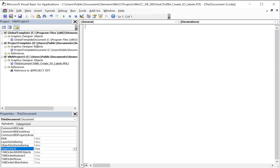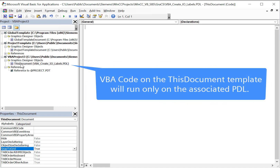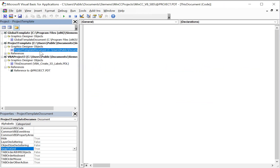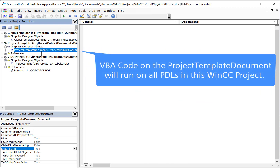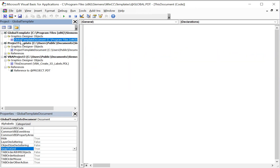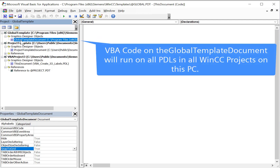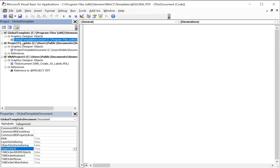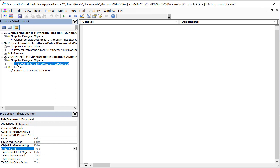You'll notice there are three different templates. We have a template for the individual document you're on, so code written here will only work on this particular page. Then we have a project template document, meaning the VBA will be available to any Graphics Designer document in this project. Finally, we have the global template document, applicable to any WinCC project on this computer — so if you're making design tools in VBA that you want to use across different projects, you would put your code there. For now, I'm just going to put it on this document.